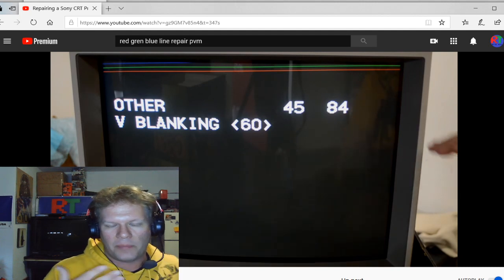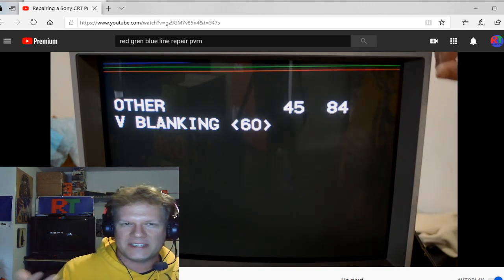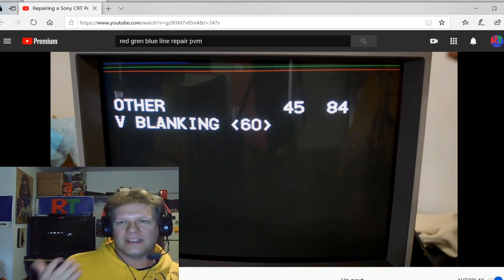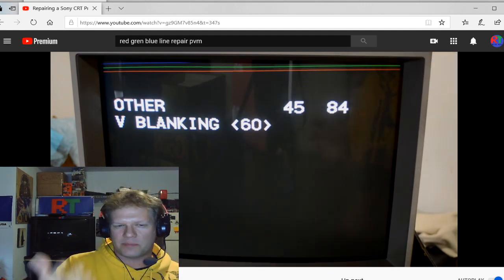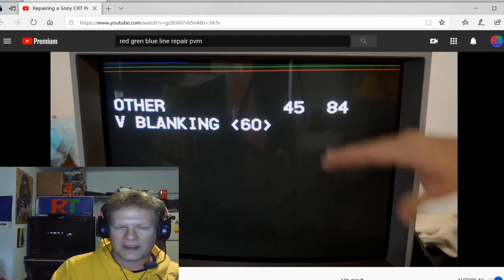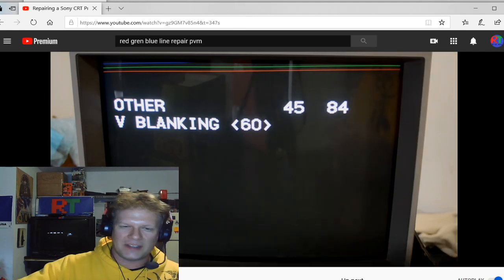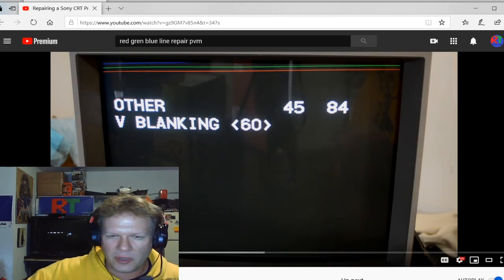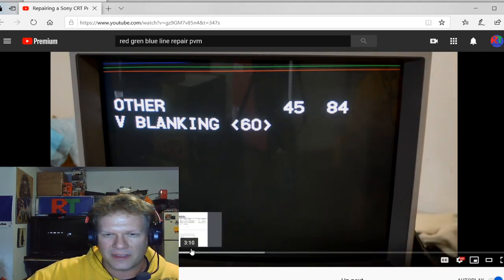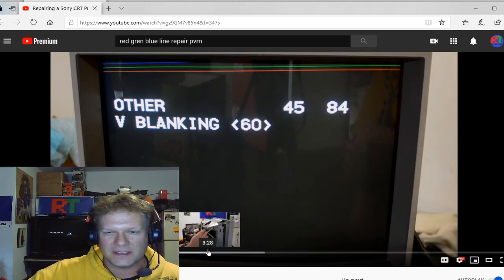But again, it's just two capacitors on here that are really causing this issue. And so I'm going to skip ahead a little bit and we'll take a look at the main chassis here on this PVM.